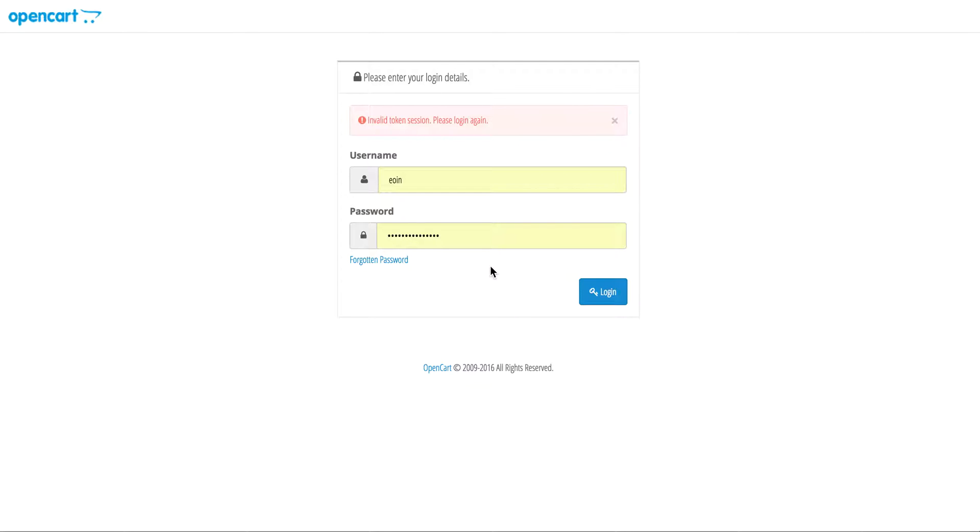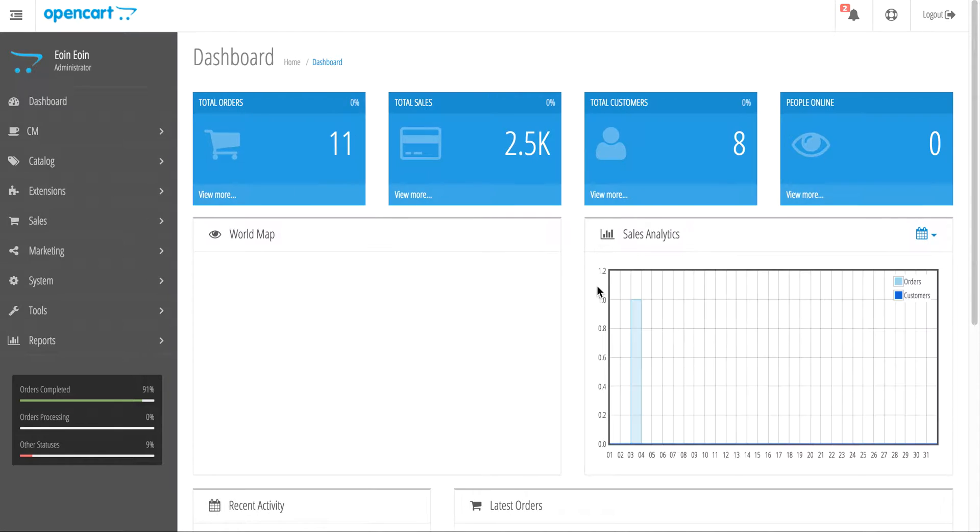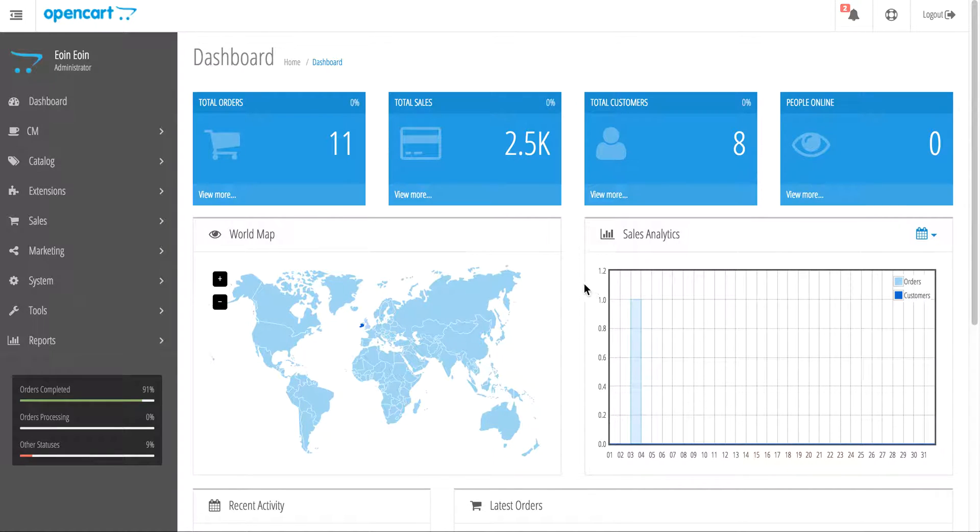Hello, you're here with Owen. Today I'm going to do another video for Dentec, a company that runs an e-commerce based website. We're going to make a coupon code that can give either a 5% discount or a fixed amount discount.